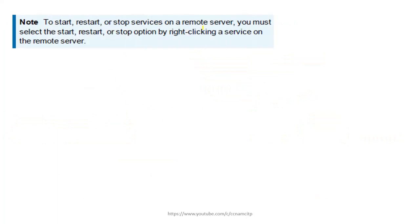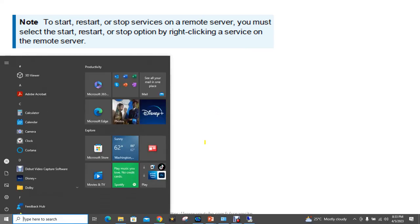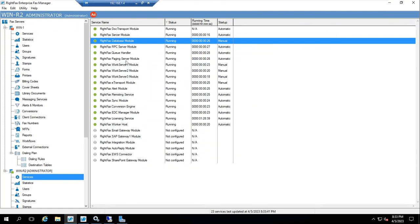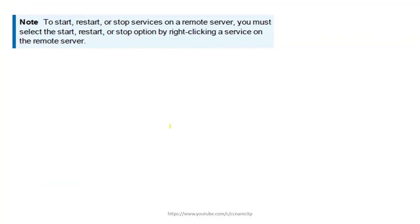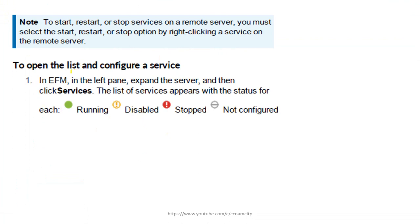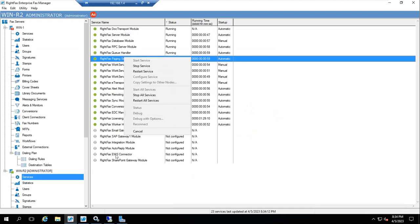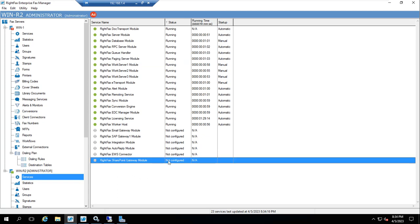To start, restart, or stop services on a remote server, you must select the start, restart, or stop option by right-clicking on the remote server. To open the list and configure a service, go to services under Enterprise Fax Manager. You can see running status, disabled status, stopped status, and not configured — each has a different icon. You can stop or start any service from here.